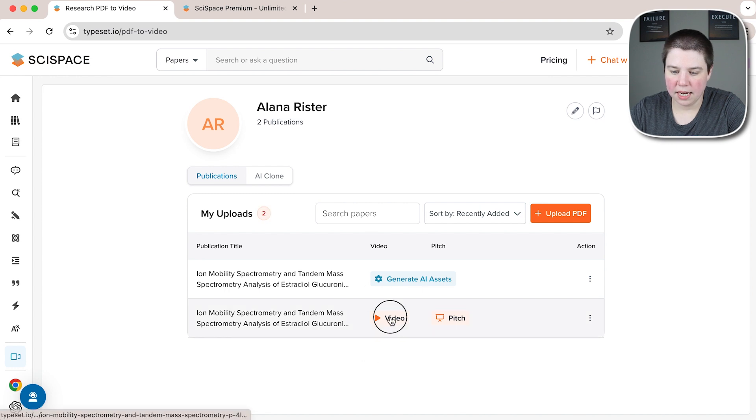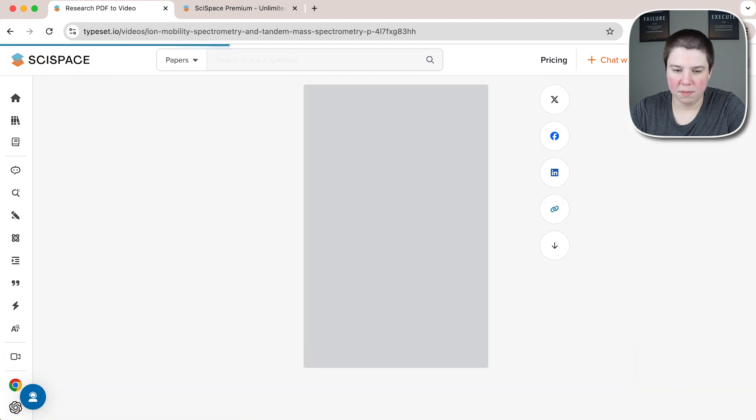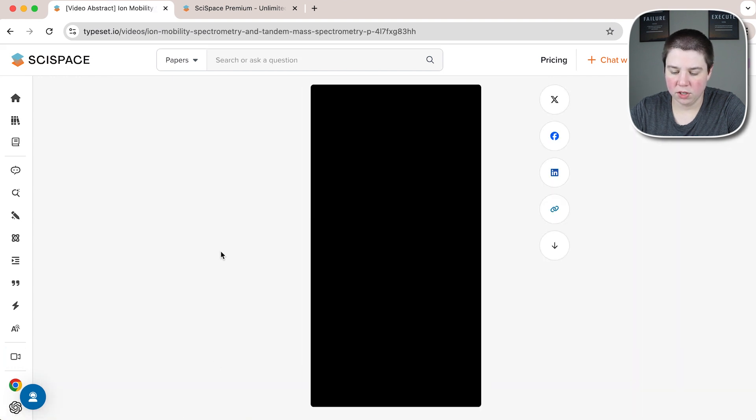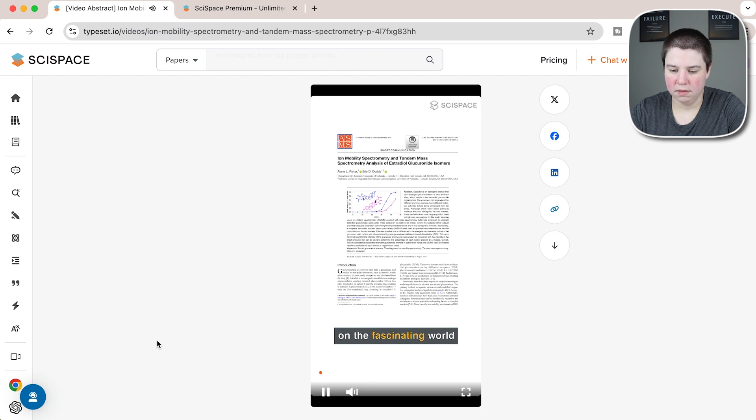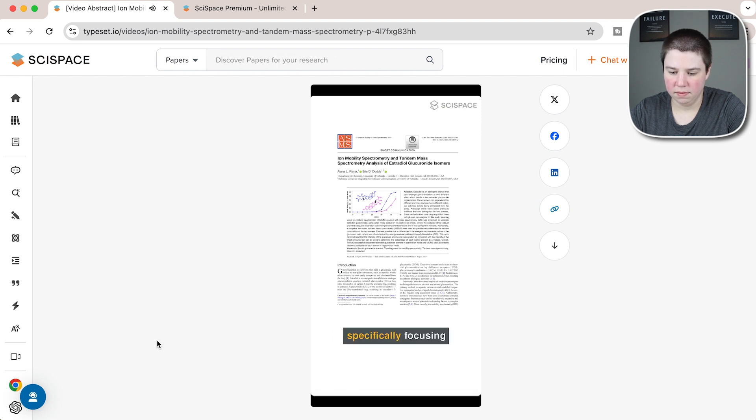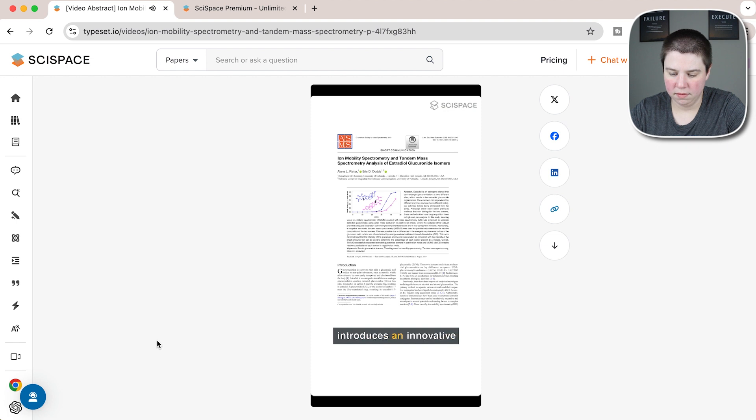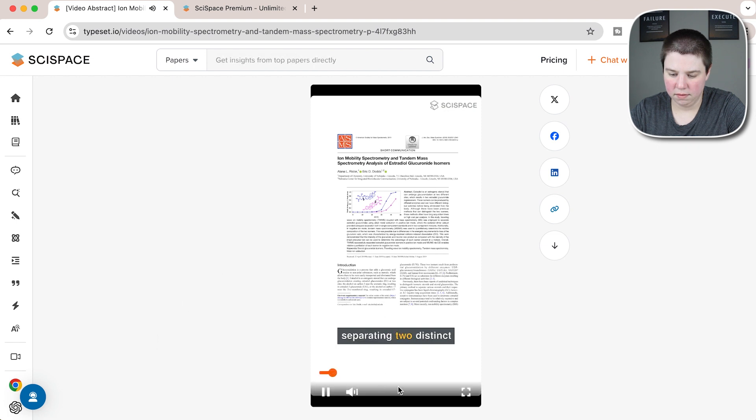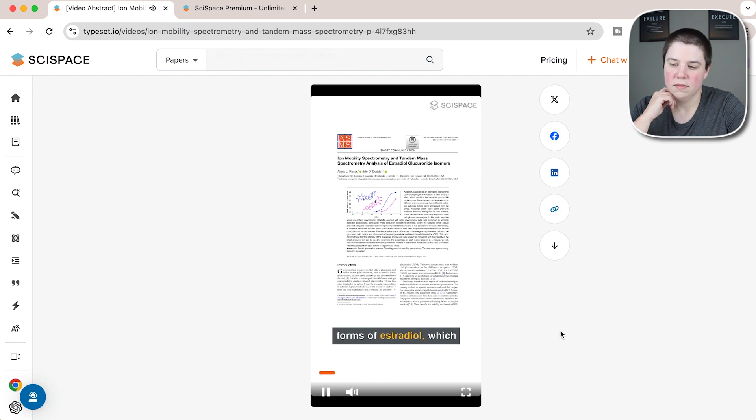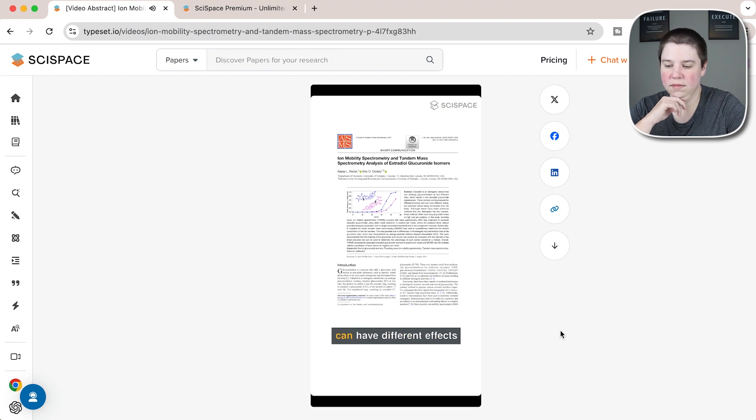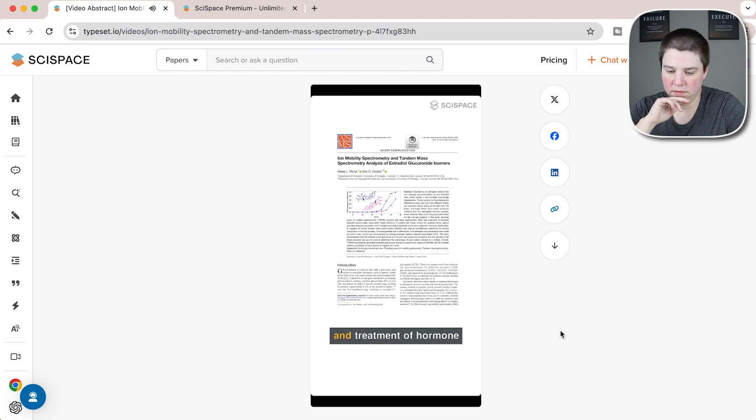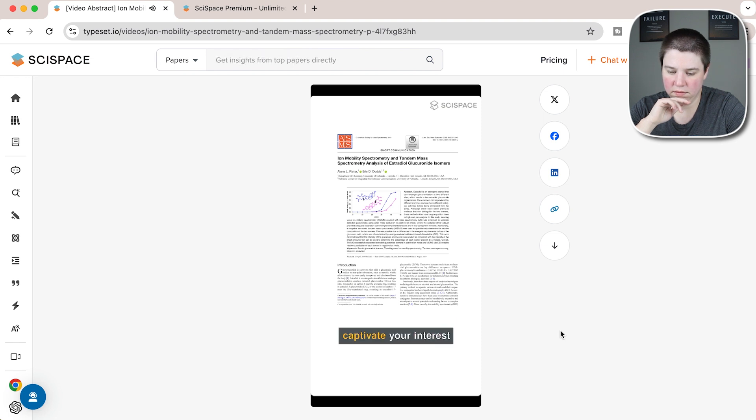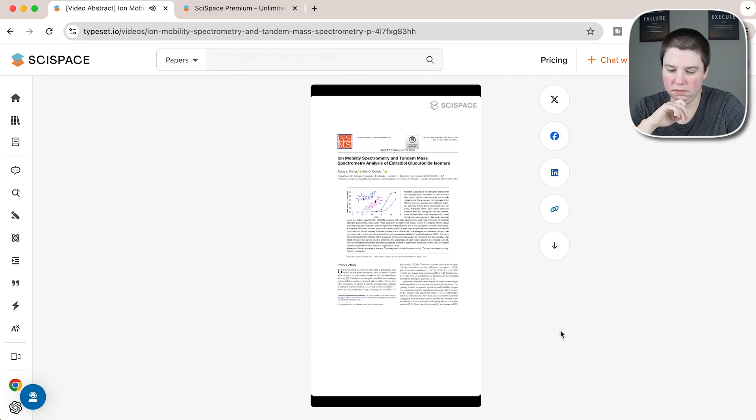So I'm going to go ahead and play this. 'Welcome to our presentation on the fascinating world of hormone processing. Specifically focusing on estradiol. Our research introduces an innovative method for effectively separating two distinct forms of estradiol, which can have different effects in the body. This breakthrough could enhance our understanding and treatment of hormone related health issues. And we believe it will captivate your interest as well. In our study, we explore how minor hormonal changes can significantly impact health. We present a faster and more cost effective technique to differentiate between two forms of estradiol.'